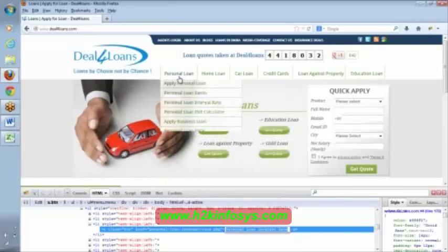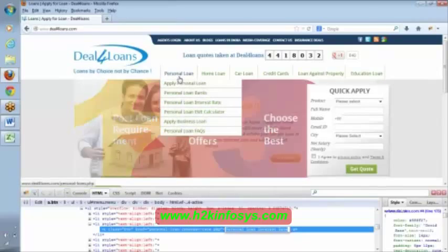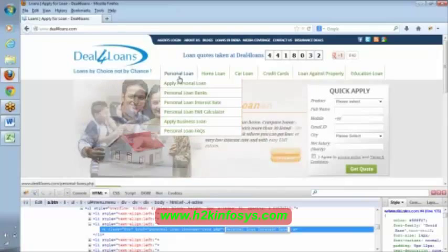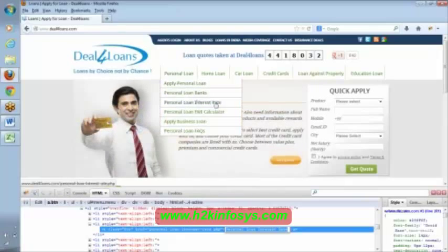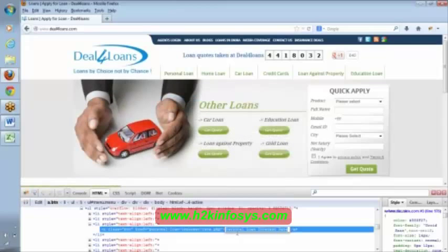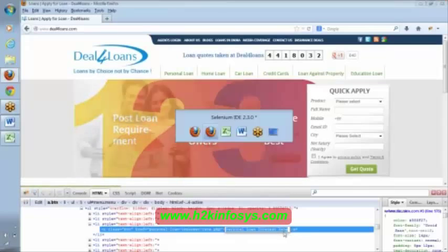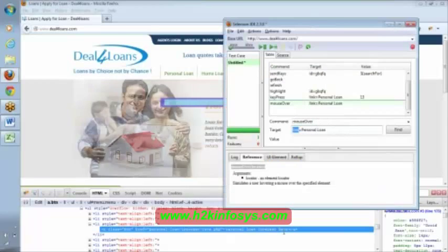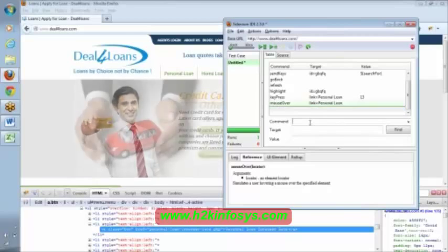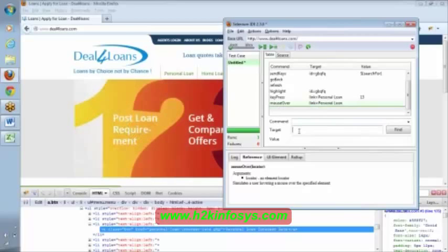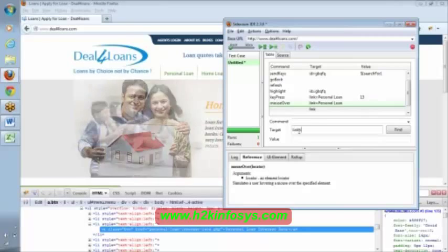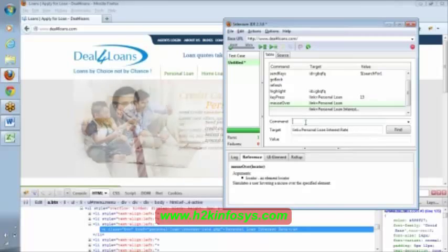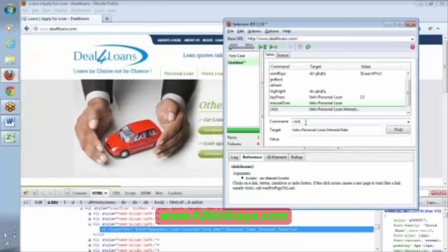So, you can do the move over. After move over is done, now if you observe here, that personal loan interest rate is nothing but a link. So, once after this command, once the move over is done, we can simply say click on the particular link. Link equal to personal loan interest rate.